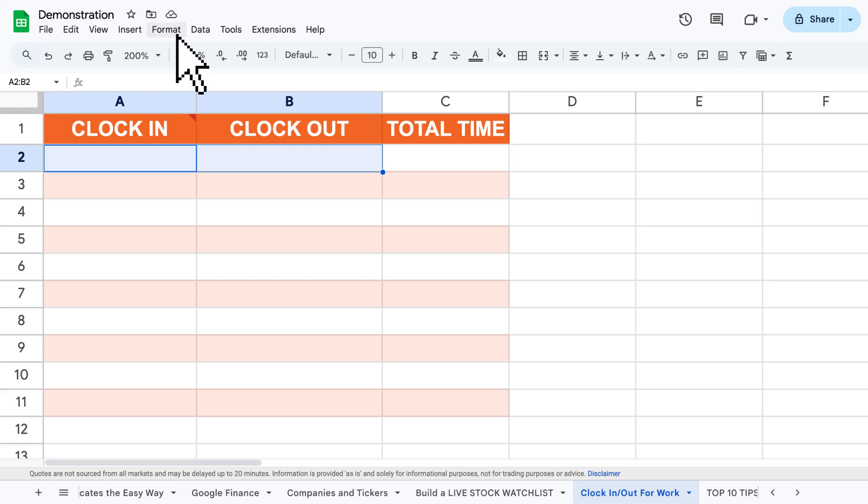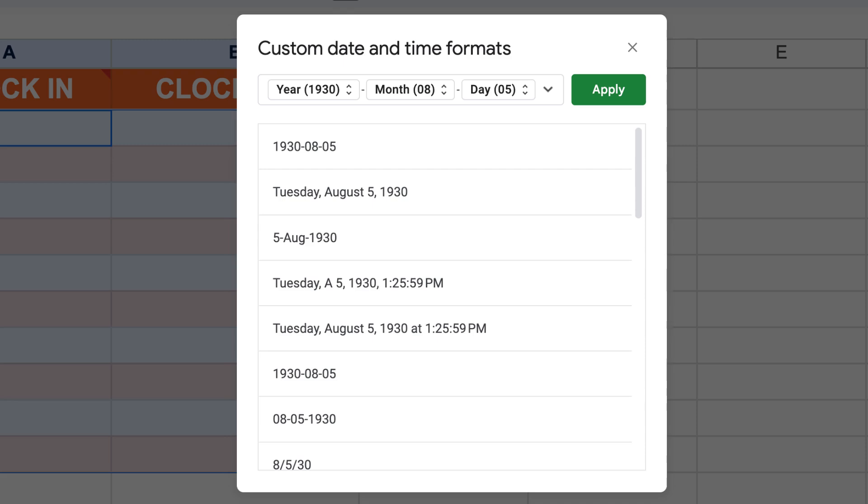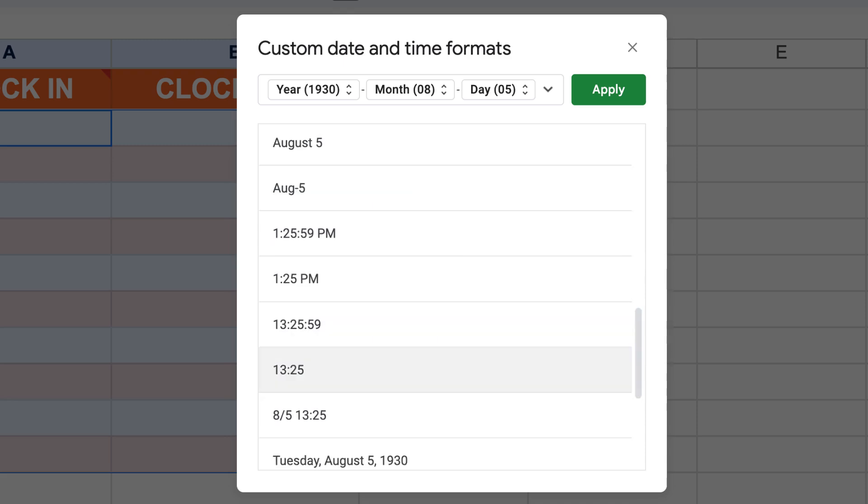Second, click format, number and custom date and time. Third, choose the time format you want to be displayed.